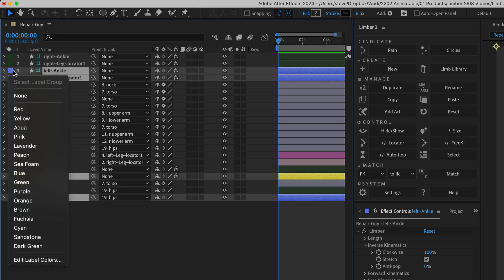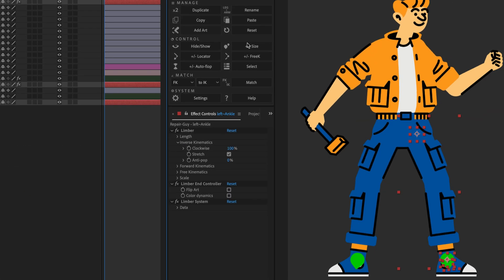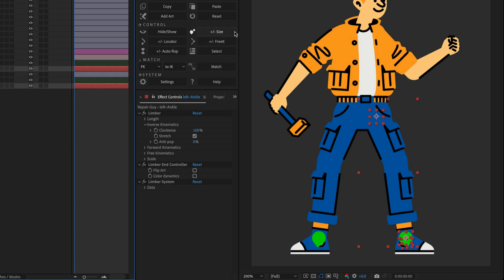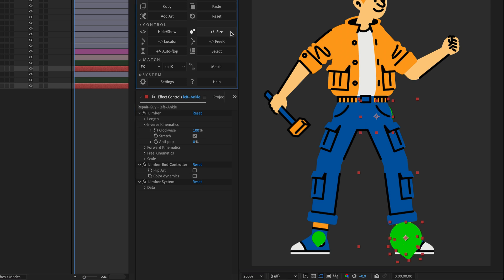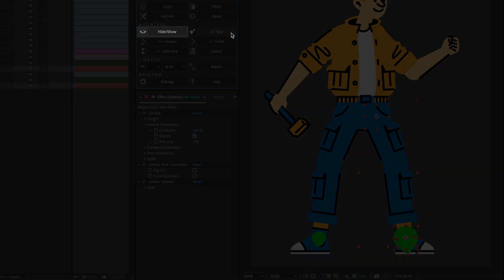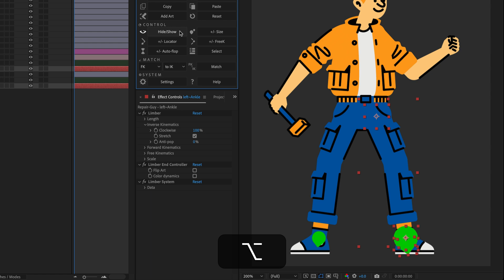The Size button will make all the controllers and locators for a selected limb larger. If you hold Alt or Option, it'll make them smaller. The Hide Show button will set all controllers and locators for a limb to zero opacity. Hold Alt and click to show them again.